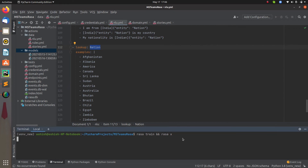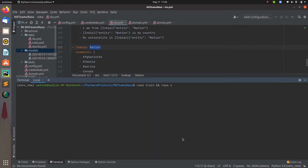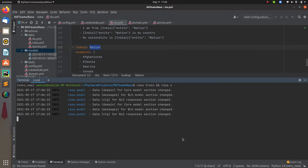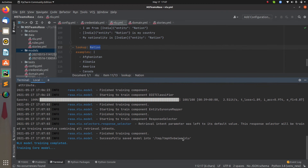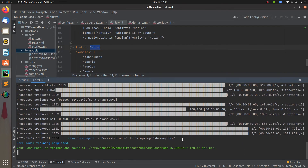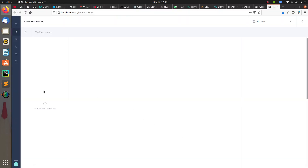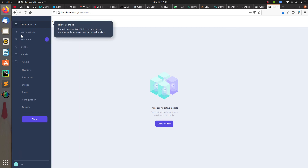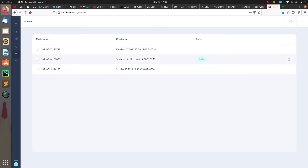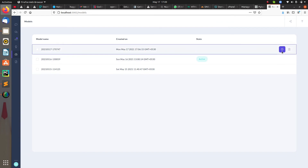I've added the story, added data to the domain, added data to the NLU, and added the lookup table for the country. Now let's train the model and see whether we're getting the values extracted. I'm training the bot and it will run in Rasa X. The model is trained — just waiting for it to finish updating.